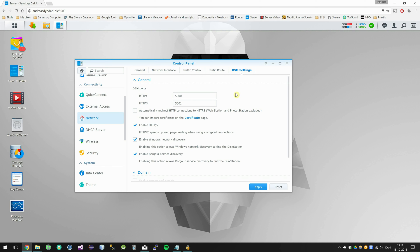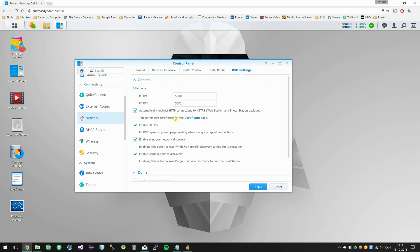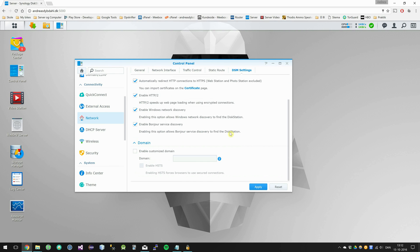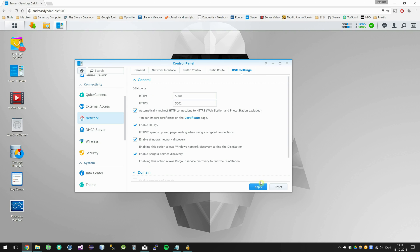In here I want to select this button that says automatically redirect HTTP to HTTPS. It says that you have to have a certificate, which we just installed. And now if I apply this...